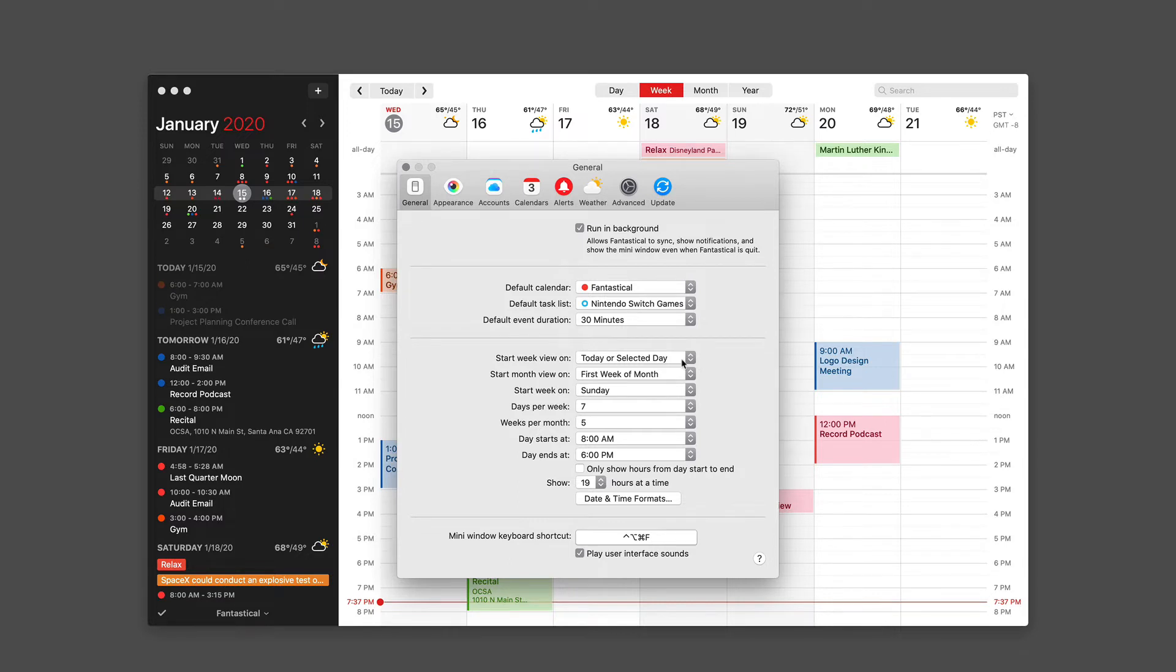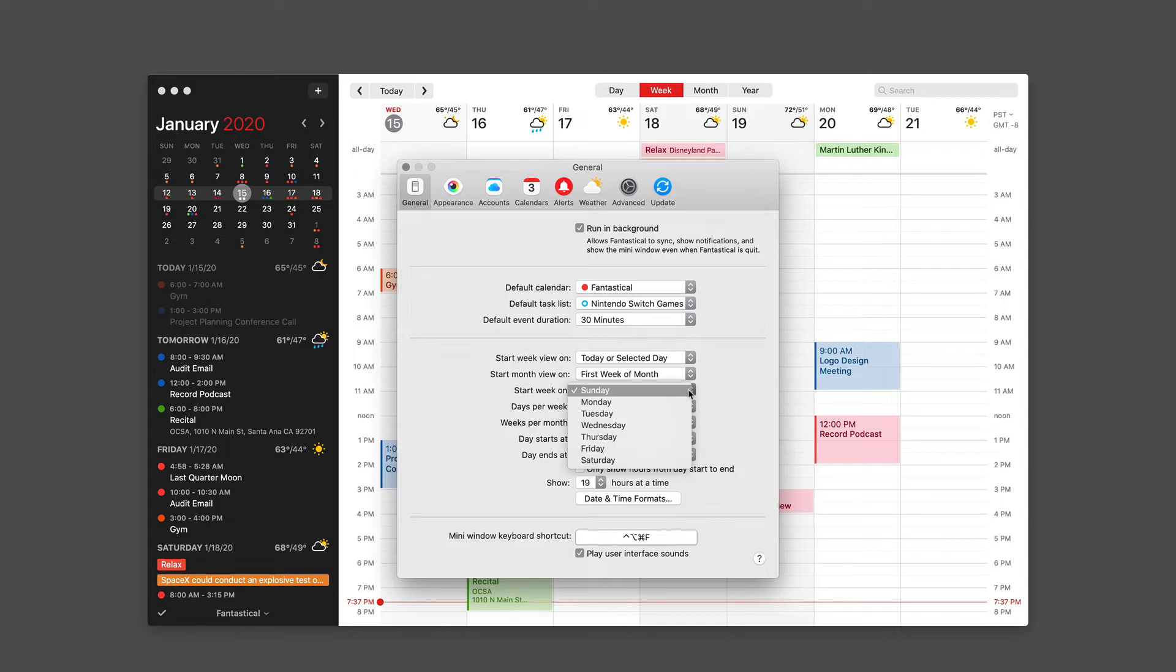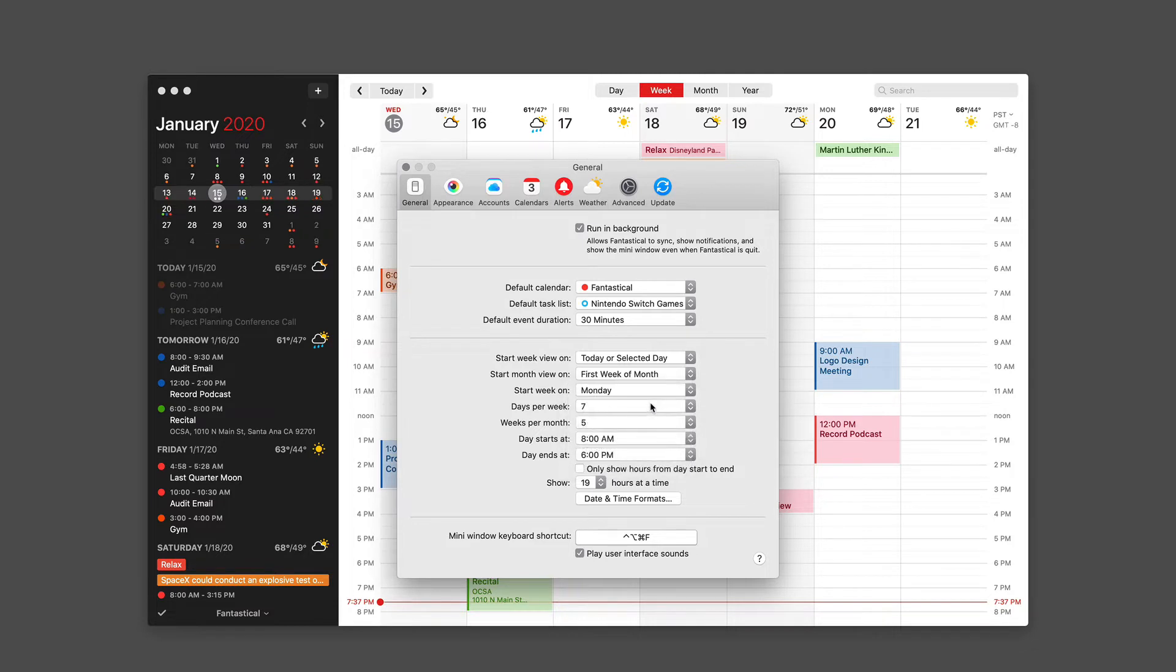Start the week on: You can say today or selected day, and this is when you're showing the week view. I keep that today. You start the month view on the first week of the month. Start the week on: You can choose any day of the week to start the week on. I prefer Monday. I think the default is Sunday.